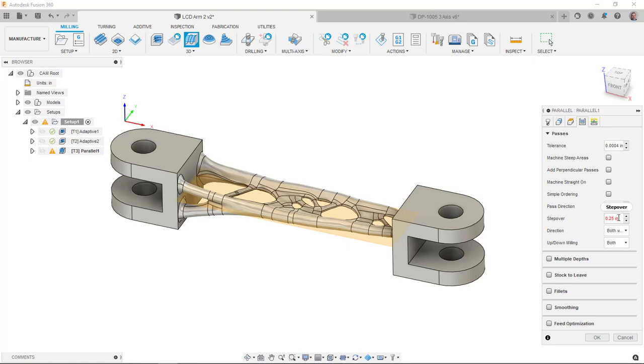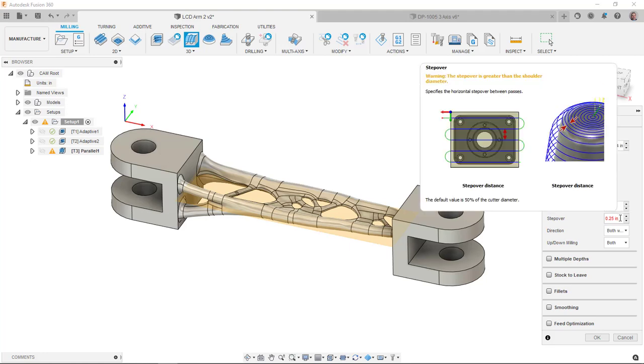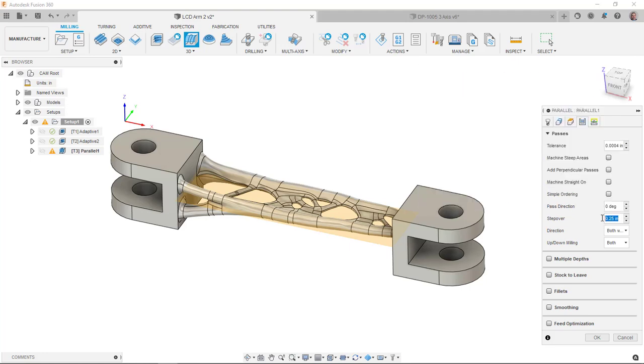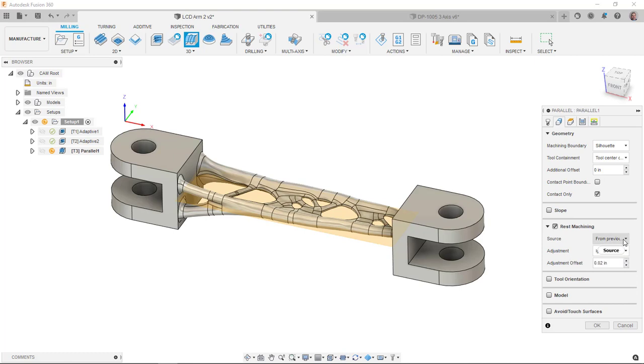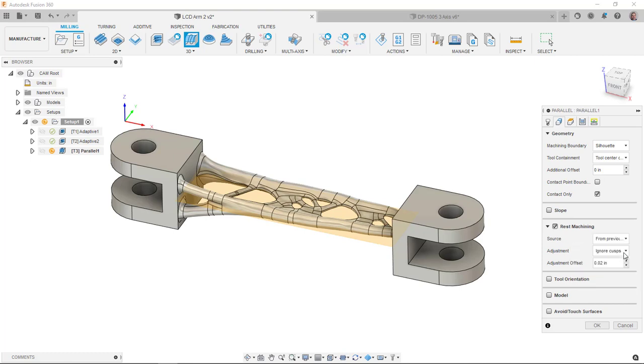Passes, the step over is too big. So since we're using a ball end mill, we want to think about how much of a cusp we want to have and what that value is going to be. Let's go with maybe since this is a quarter, let's go with maybe a 16th. One thing I forgot to check on the geometry tab here was we want to use that rest machining from previous operations.